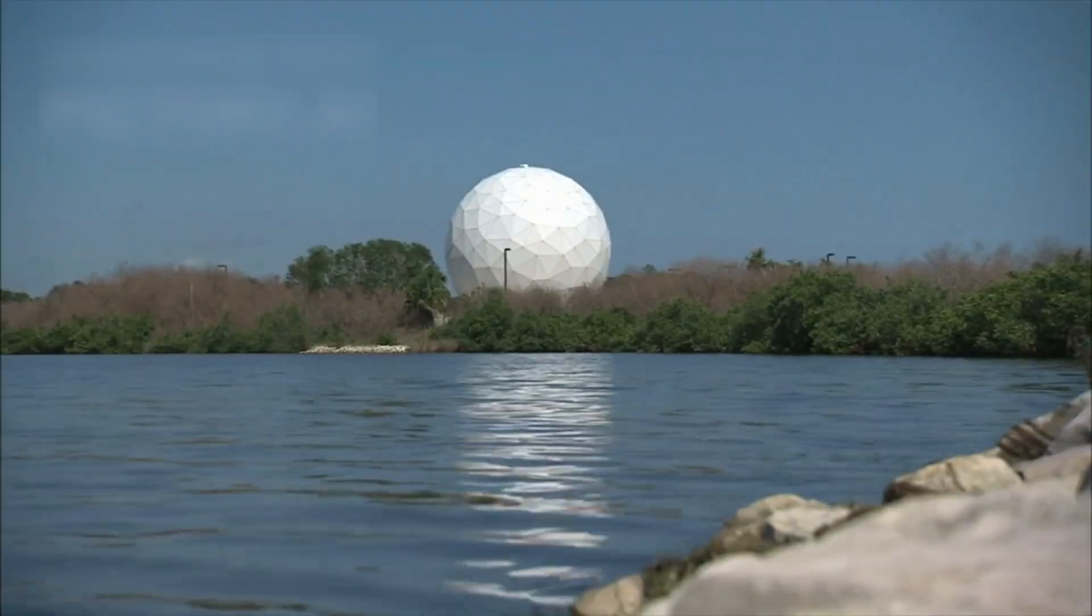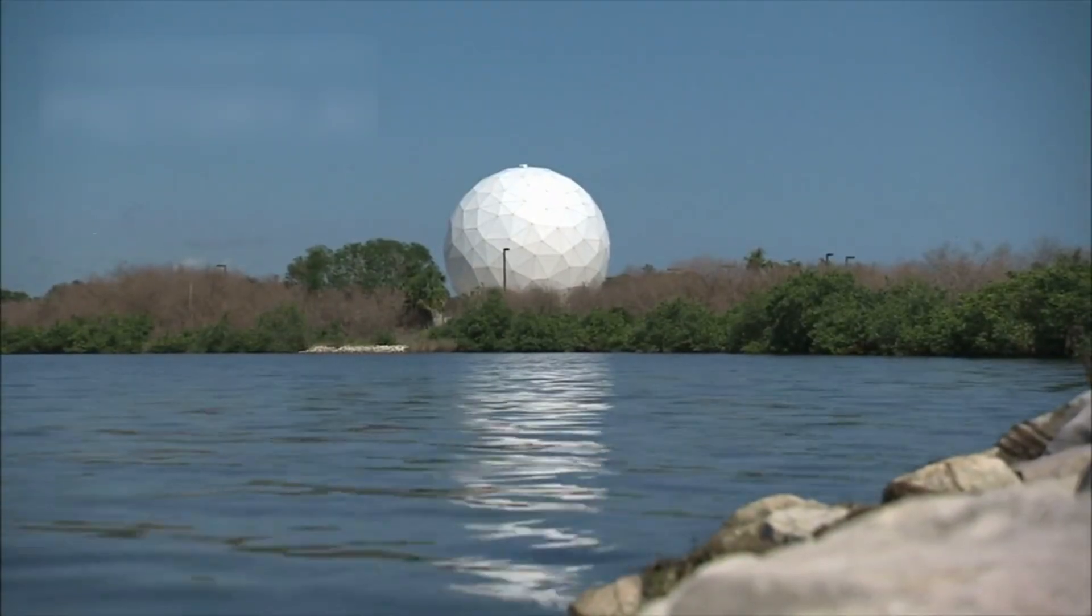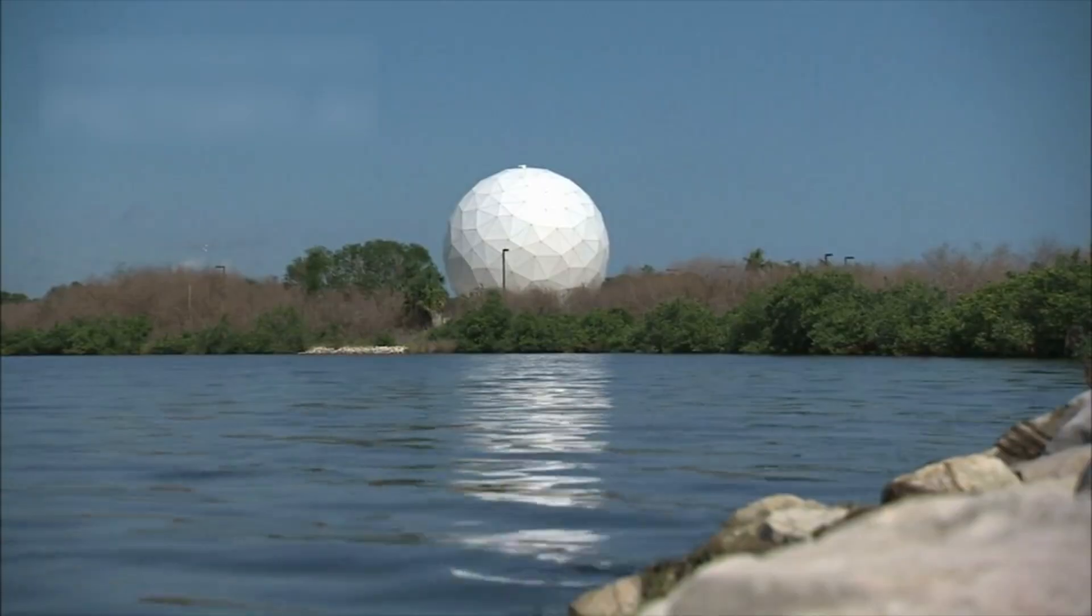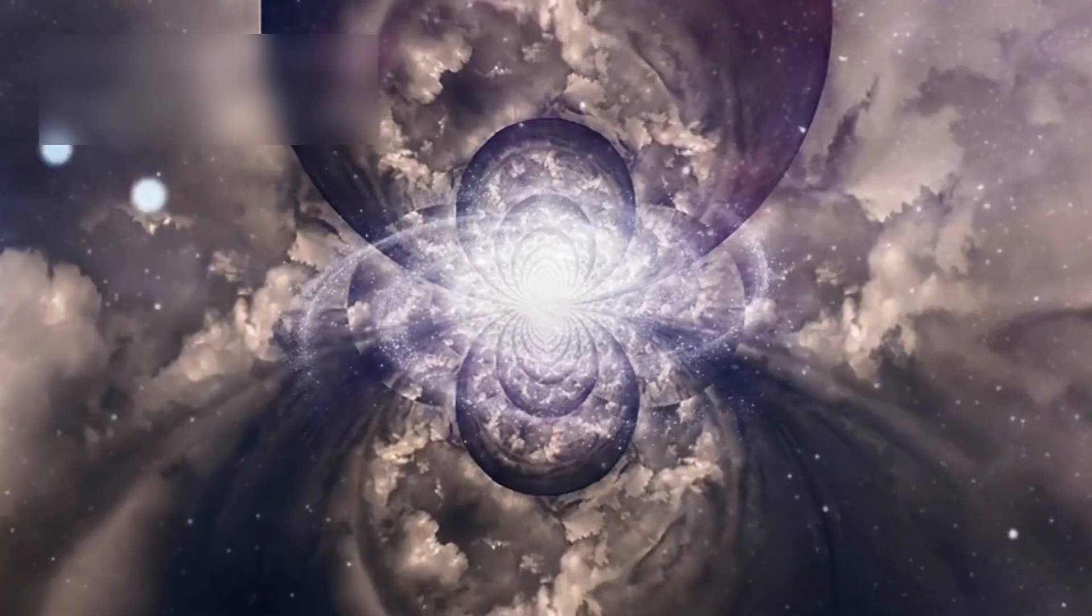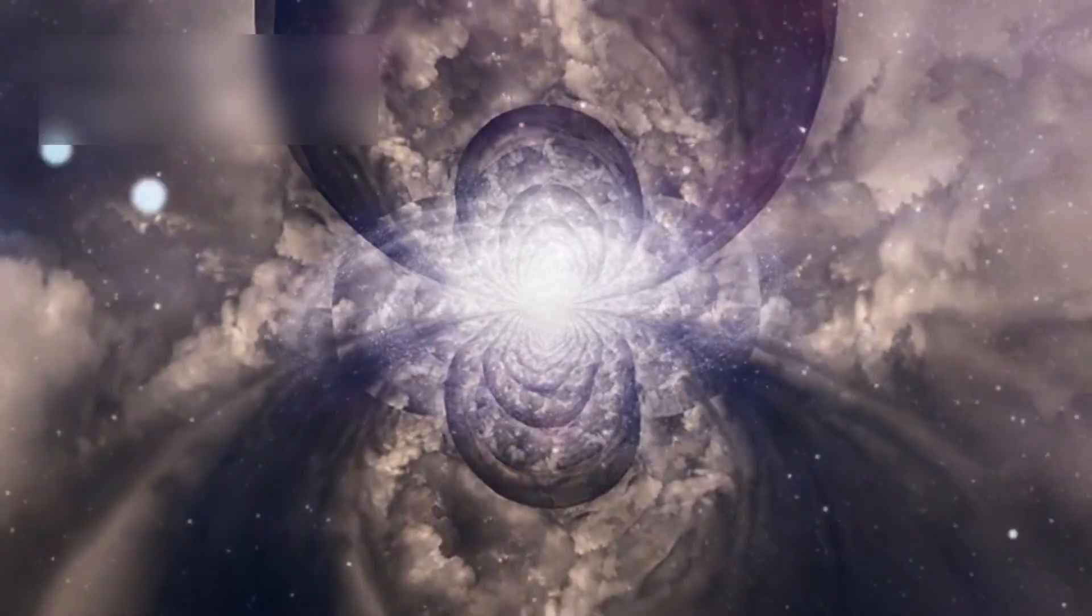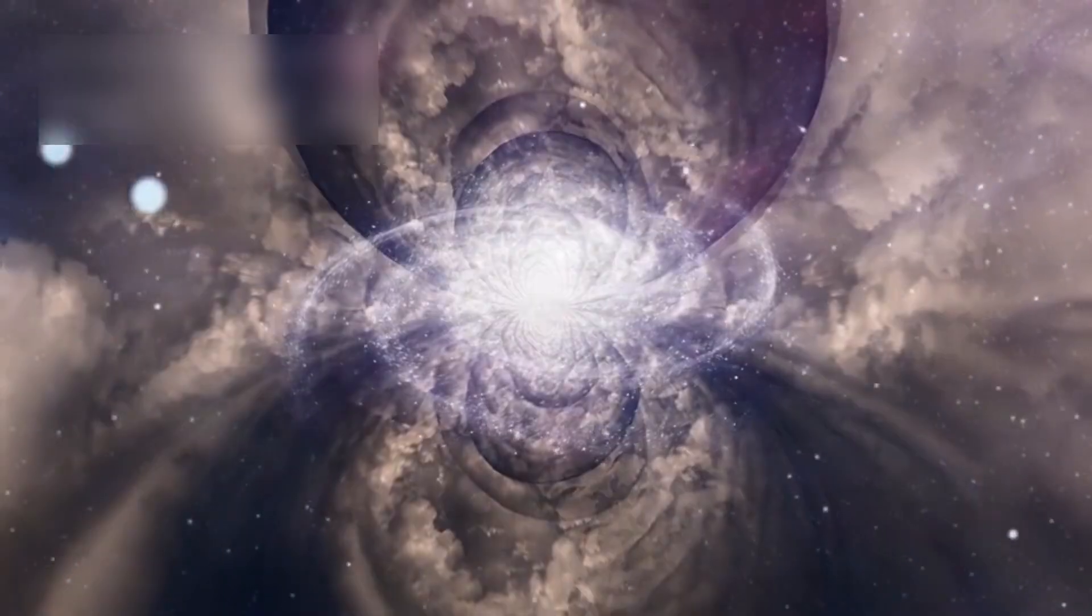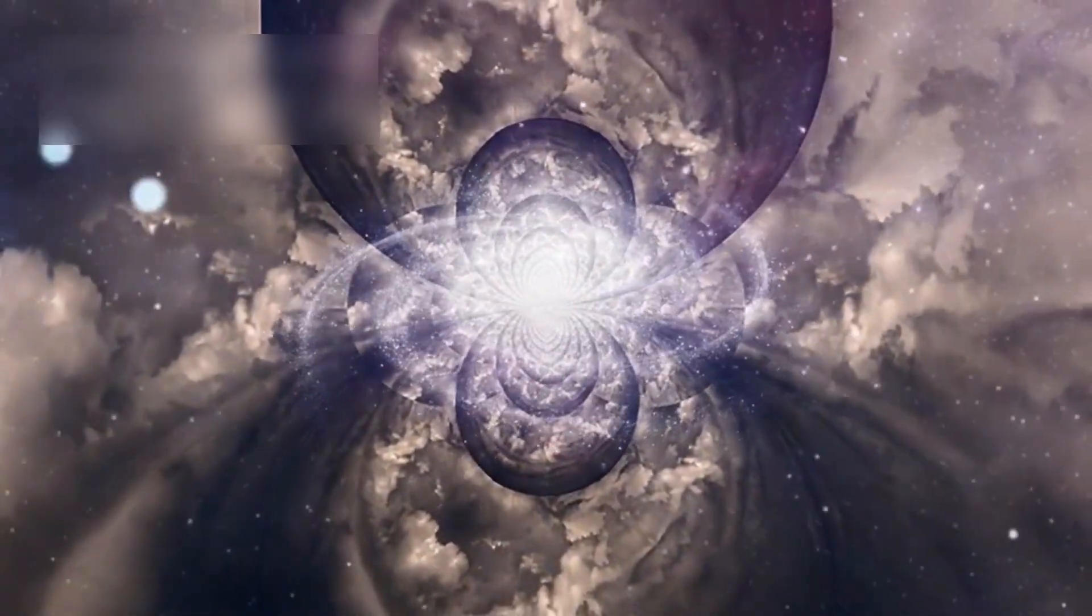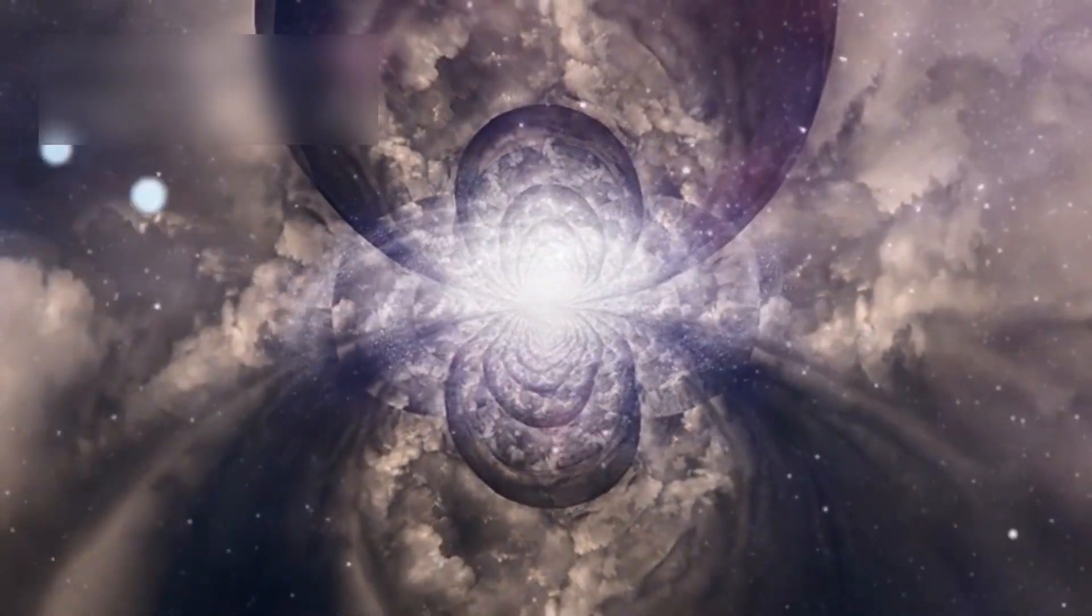If it explodes, it would be the first visible supernova since the telescope's invention, a landmark in history. Past supernovas like SN 1987A were faint in view, but Betelgeuse is close enough to be seen globally. If it forms a neutron star or a black hole, it will give scientists insight into extreme physics, a rare cosmic opportunity.